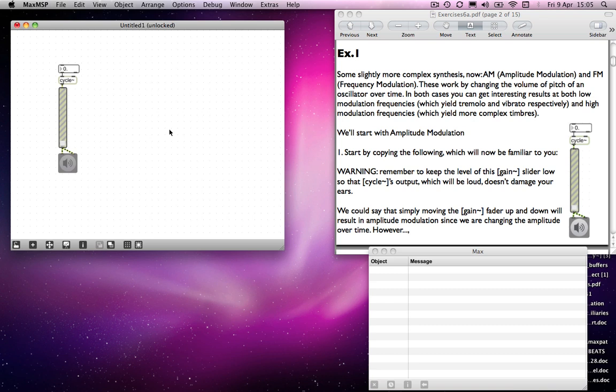We start as per the instructions on the right-hand side. These are more complex forms of synthesis, but in principle fairly straightforward. Amplitude modulation and frequency modulation work by changing the volume or pitch of an oscillator over time. At low modulation frequencies, they become tremolo in the case of amplitude modulation, and vibrato in the case of frequency modulation. But when you move them into high modulation frequencies, it will more obviously change the timbre.